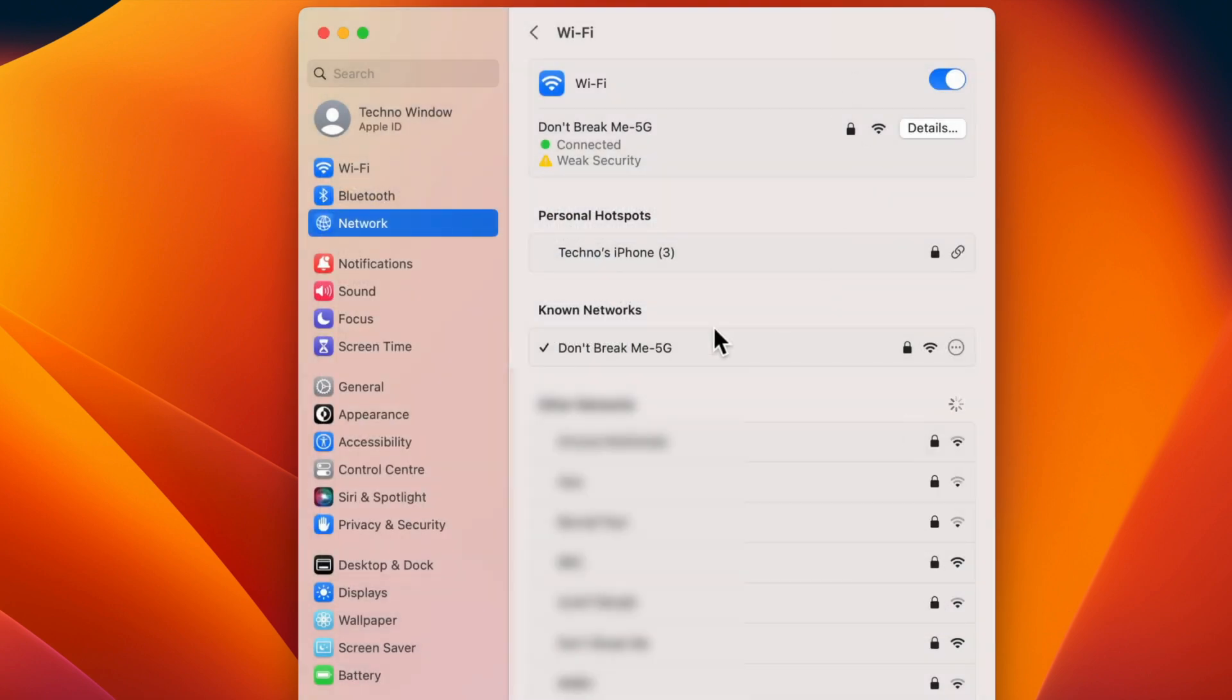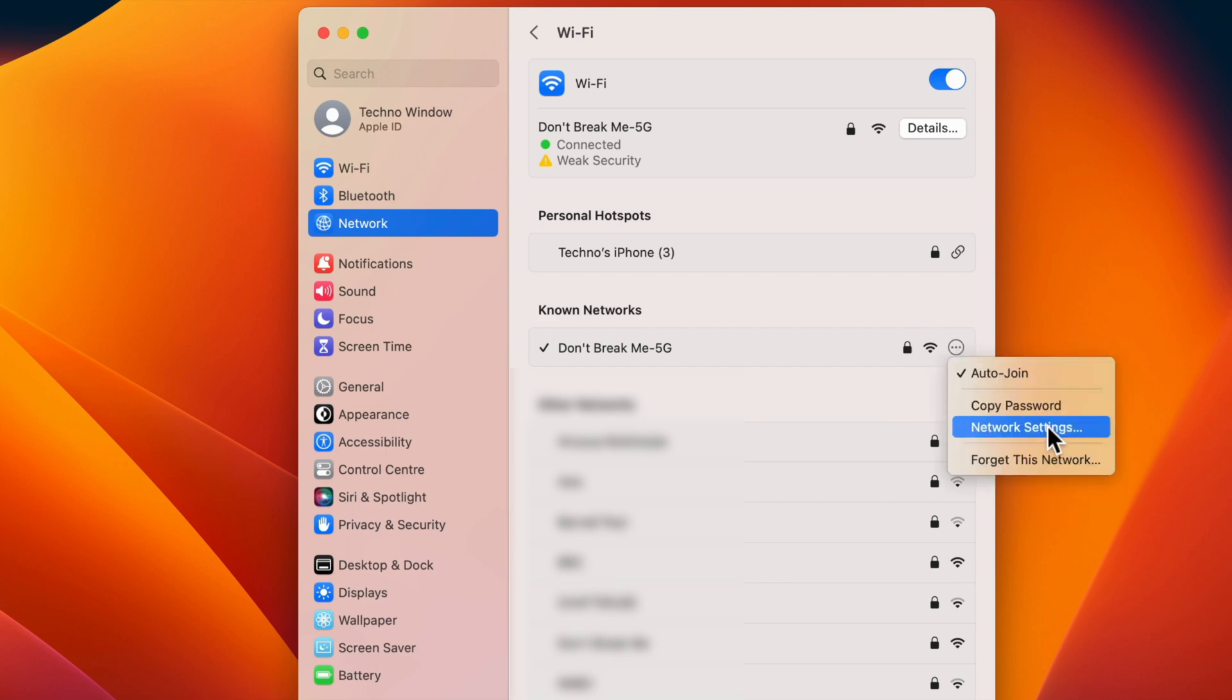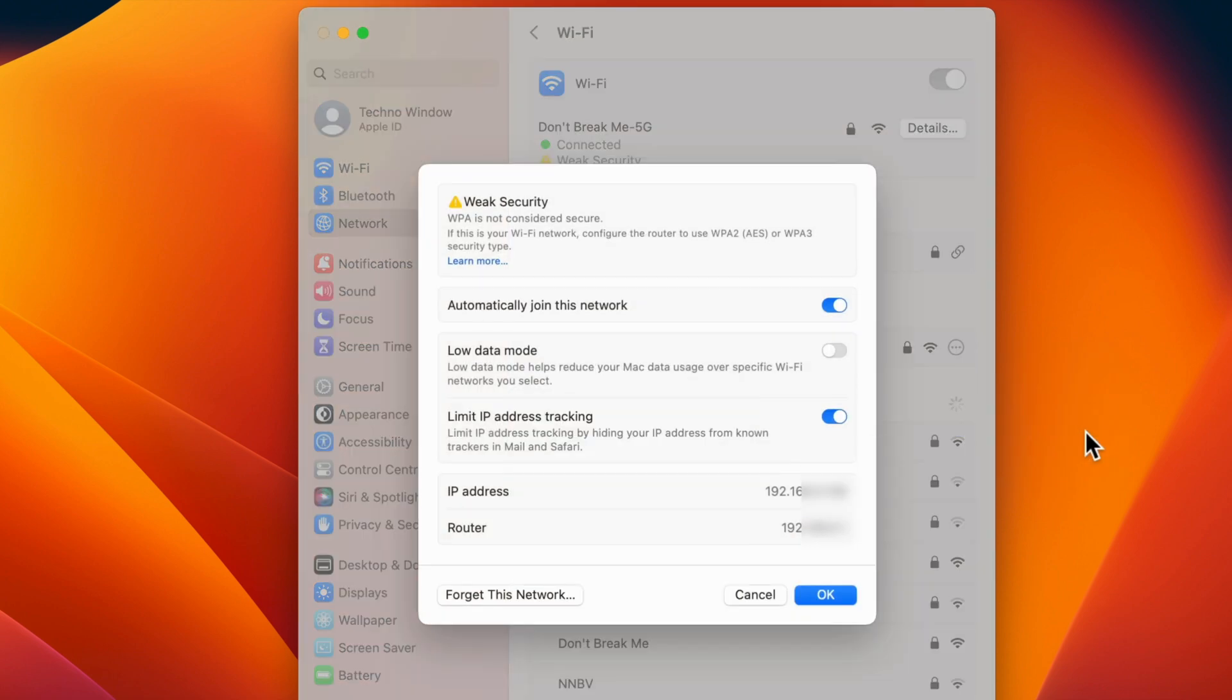Or you can click on the three dots next to the network you connected and select Network Settings. Here you will see your IP address as well as your router.